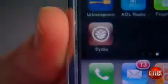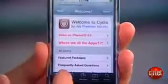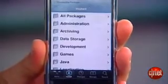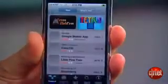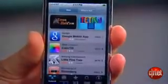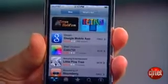Now you have the Cydia application installer with all the open-source free apps, as well as that newfangled official Apple App Store. It's the best of both worlds. That's it for this edition of Insider Secrets. I'm Tom Merritt, CNET.com.